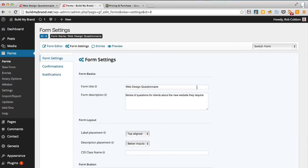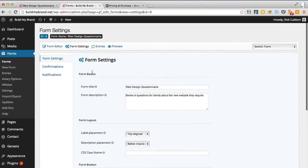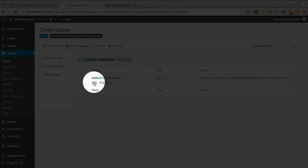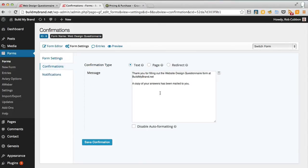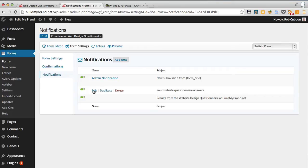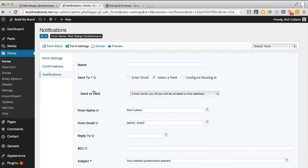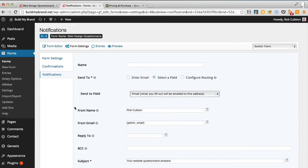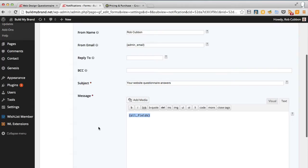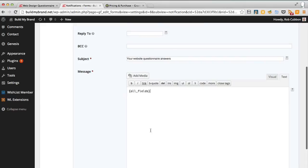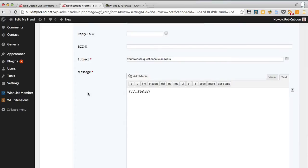The form settings include some basic meta information and style for the form. Under confirmations, you can edit and give a specific message for when someone has successfully completed the form. Notifications are even more important — here you can determine what people receive in an email after they successfully complete the form. You can select an email entered in the form, set a subject line, and write a message that can include a shortcode which will list all the answers given in the form. You can also add media such as a PDF.